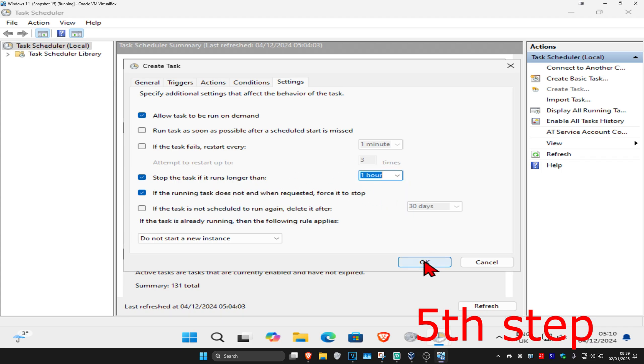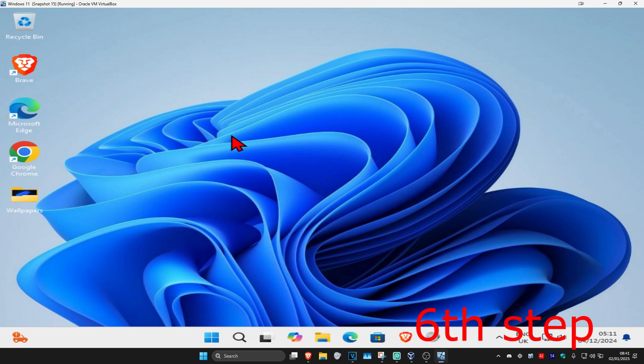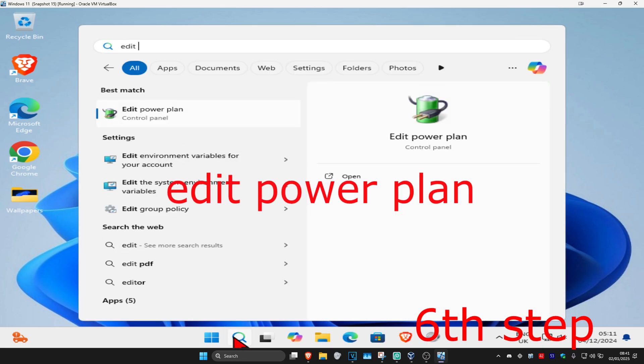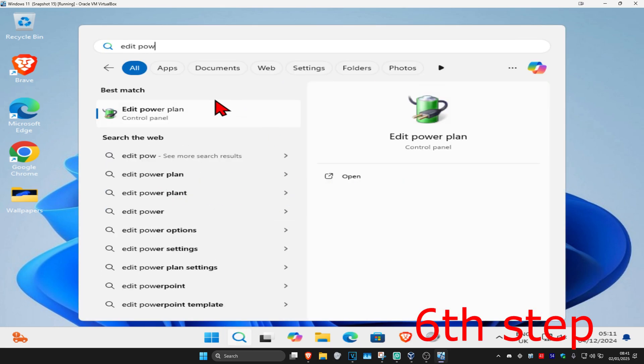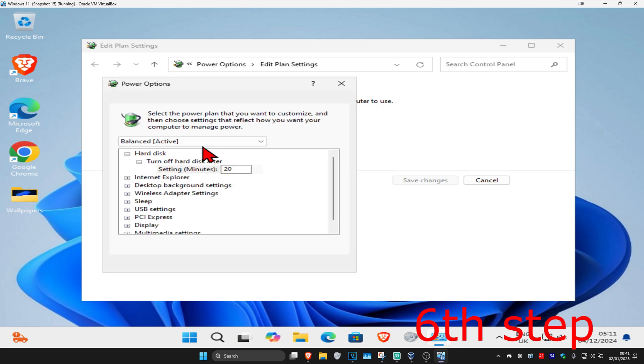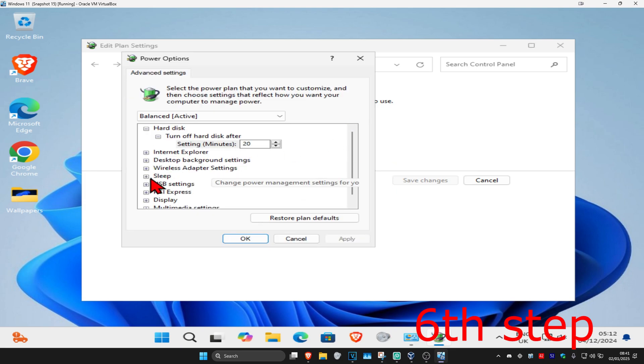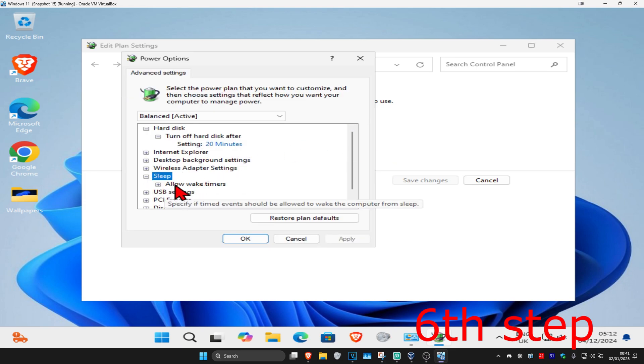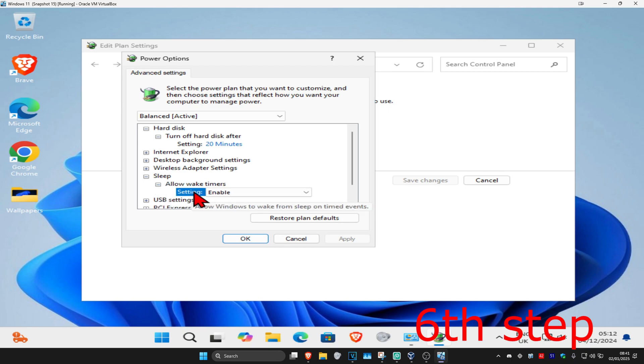For the next step, go to search and type in 'Edit Power Plan'. Click on it, then click on 'Change advanced power settings'. Expand Sleep, then expand 'Allow wake timers'. Make sure this setting is on Enable, then click OK.